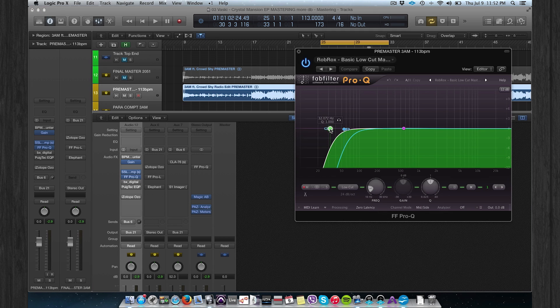The mid low cut is at 32Hz and the sides are set to 50Hz.